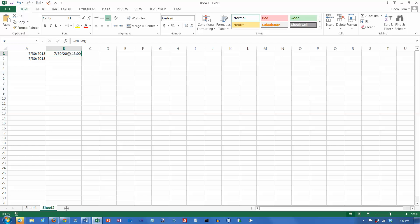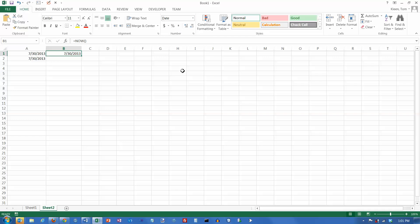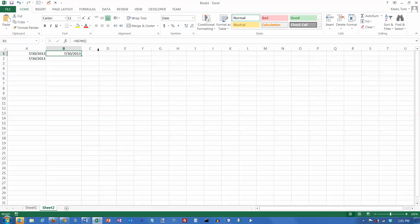So if you want the date and the time, use NOW. If all you care about is the date, use TODAY. And notice you can also go in here and you can customize the format for this to be a short date as well. You can basically just tell it, don't display the time. And you get basically what looks like to be the same thing in both of these two cells here.